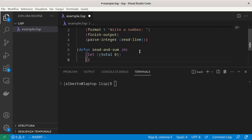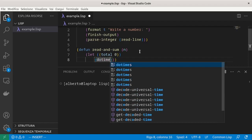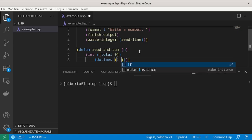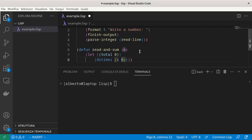We can use do-times. It takes as parameters a list in which there is a variable name and a limit which specifies how many times we want to repeat the body of this loop. In our case, n.